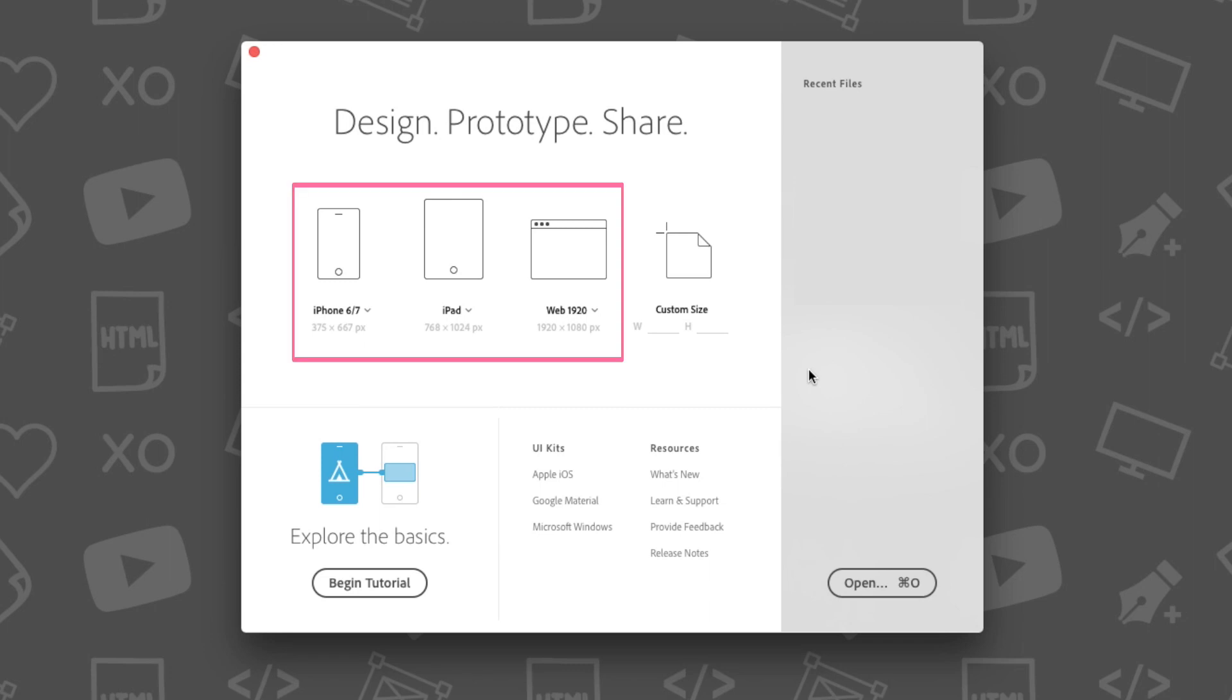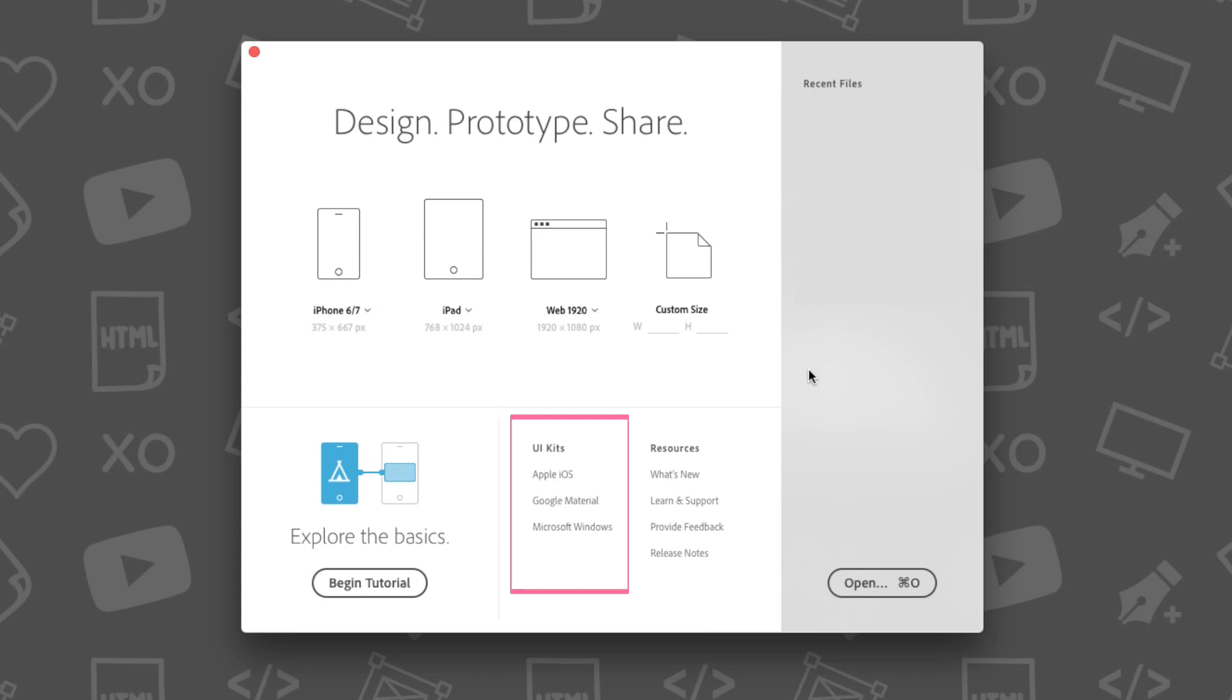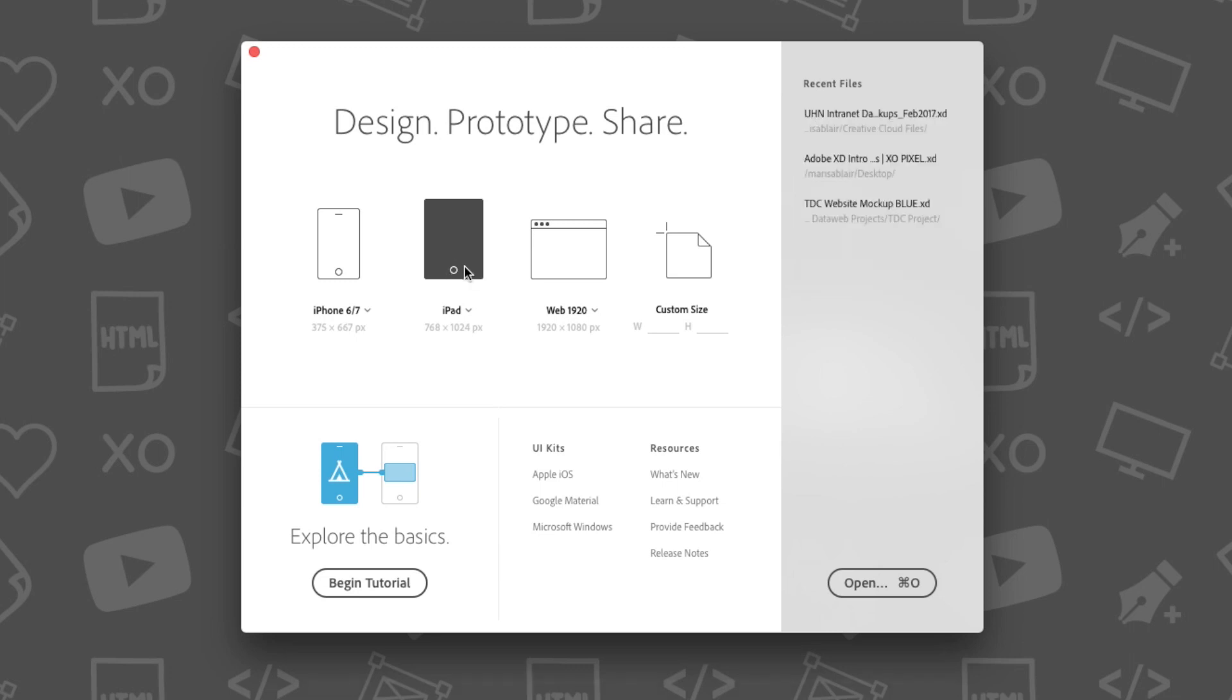In this case, the predefined artboard sizes are for an iPhone, iPad, or a standard web browser. You can also open user interface kits based on Apple, Google, and Microsoft. For this tutorial, let's open the iPad artboard size.